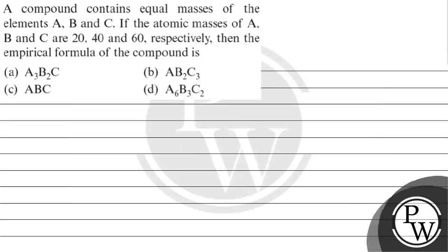Hello Bacho, let's read this question. The question says, a compound contains equal masses of the elements A, B and C. If atomic masses of A, B and C are 20, 40 and 60 respectively, then the empirical formula of the compound is